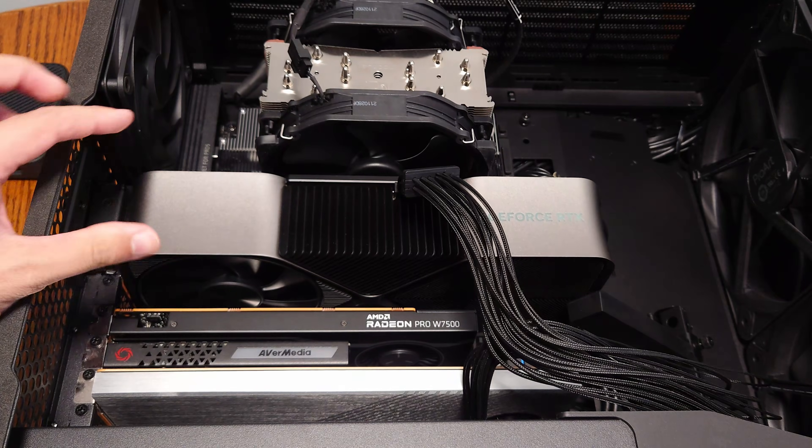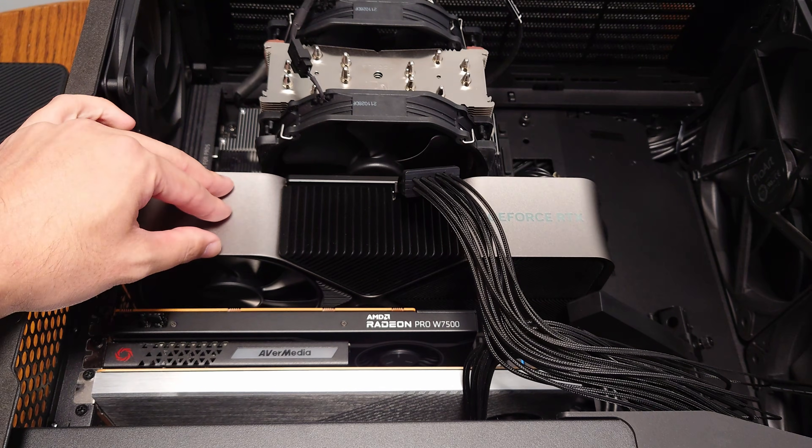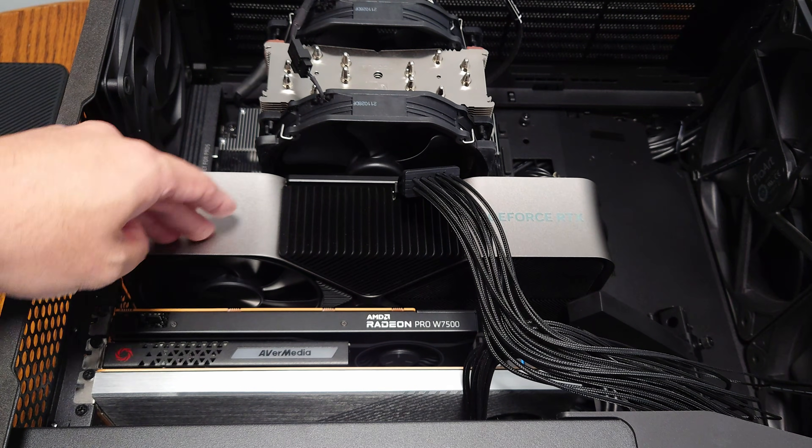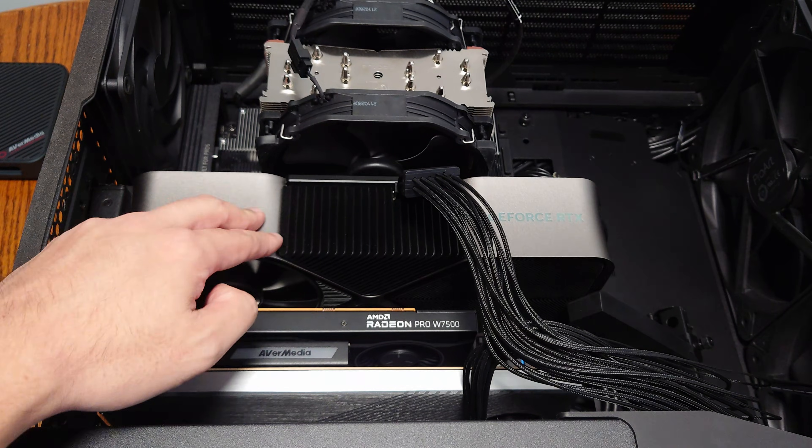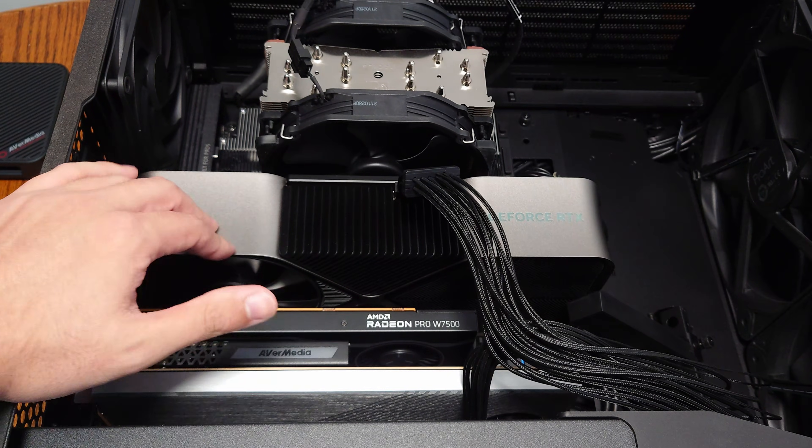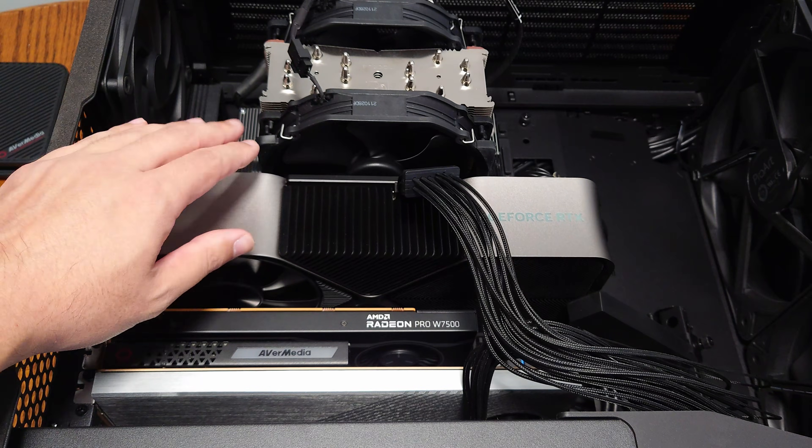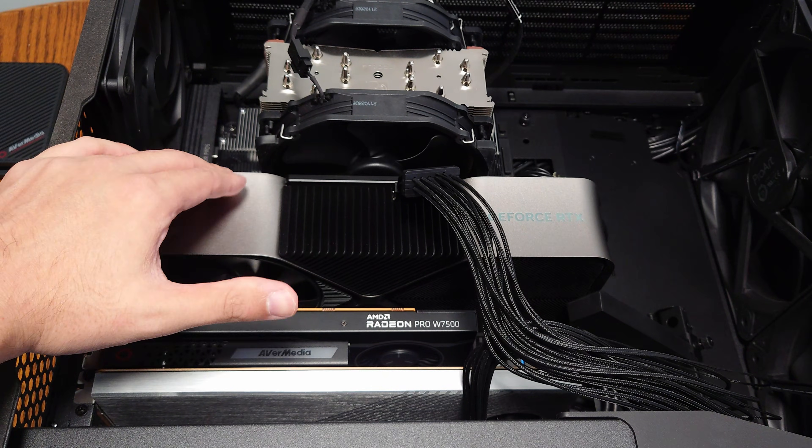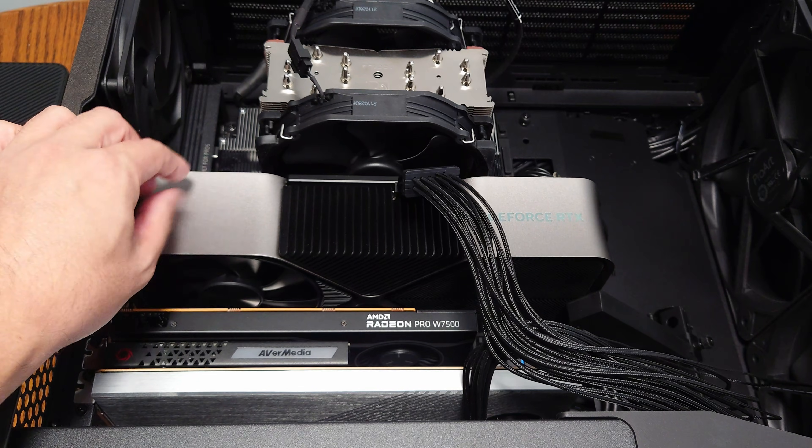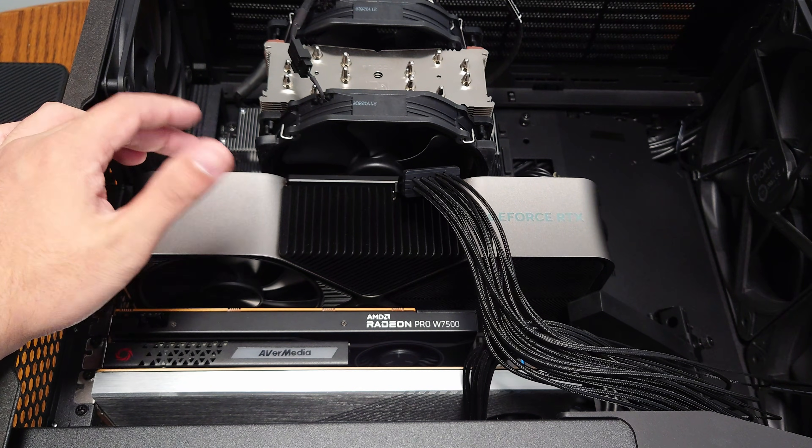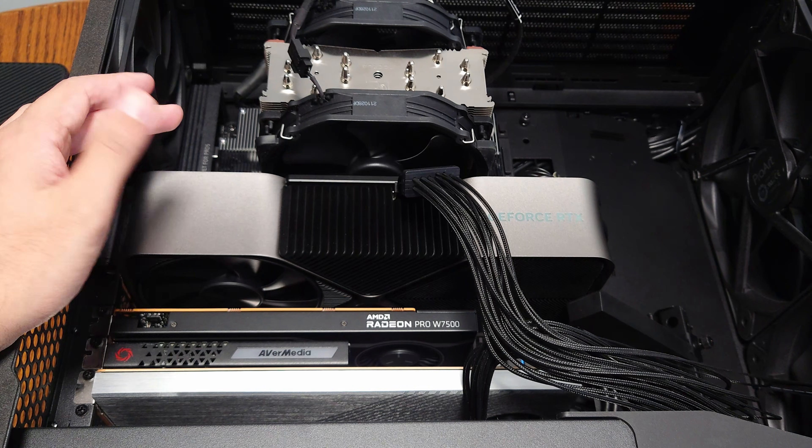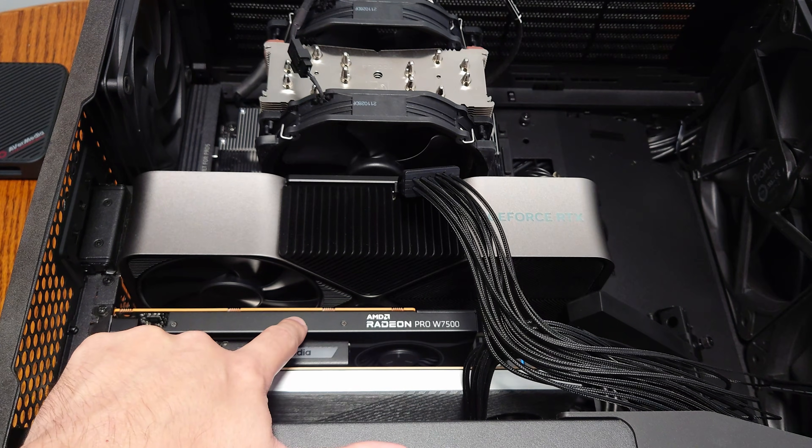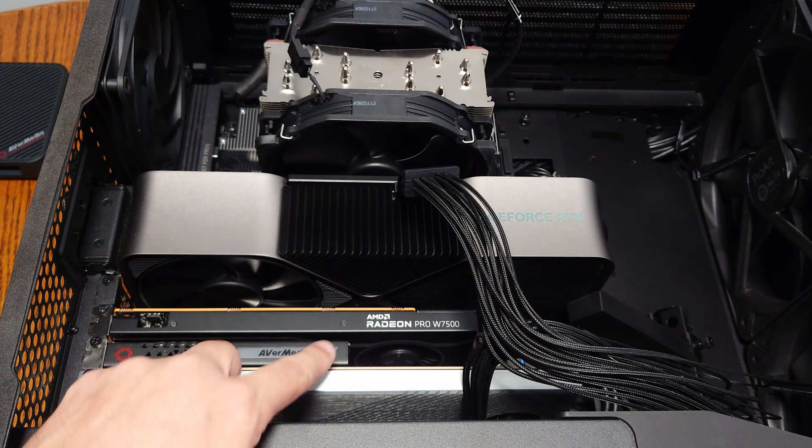So you guys can see we have a 4090 up here in the top slot. It's covering up another slot that I can't use because the GPU is too thick. That's why I don't recommend really big triple slot or quad slot GPUs for workstations. You want to go with a thinner card like AMD's Duel W7900 that came out back in Computex.